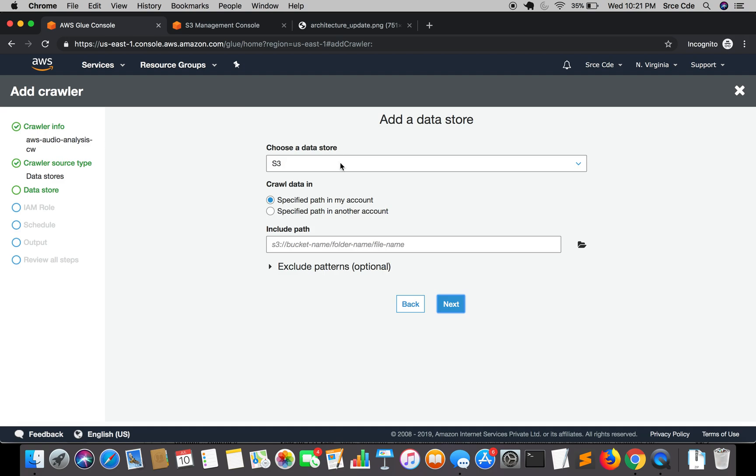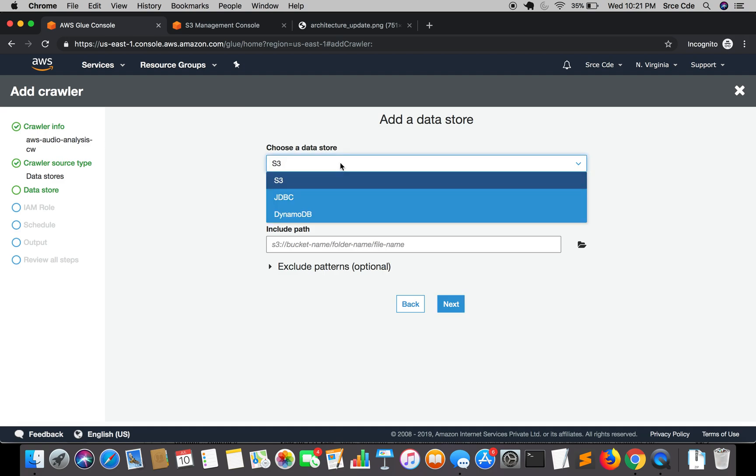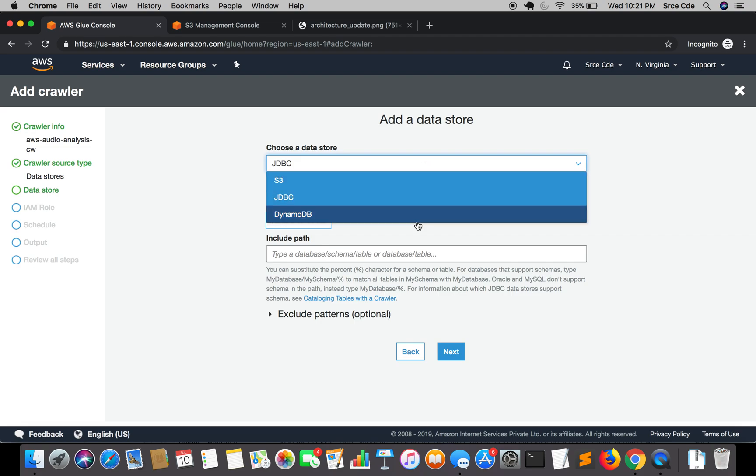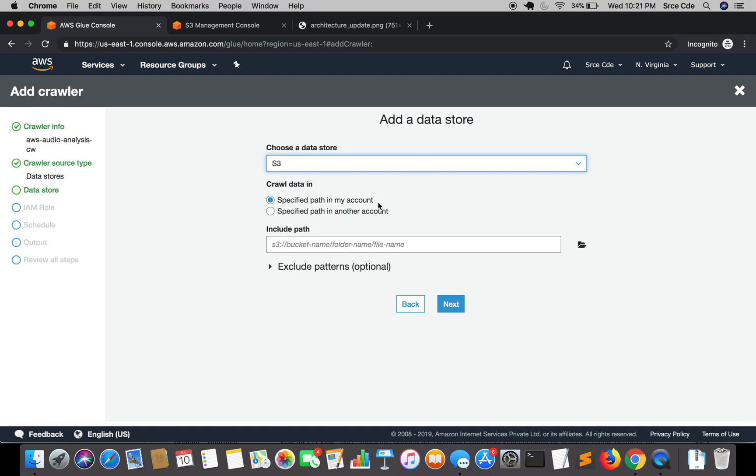It allows us to select from three options, that is S3, JDBC and DynamoDB. JDBC will allow you to connect with the database like Postgres SQL or MySQL. For that you need to add a connection and perform all the configuration. Then we have DynamoDB. In our case it's S3 bucket so we are going to select S3.